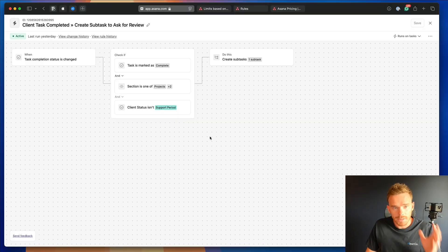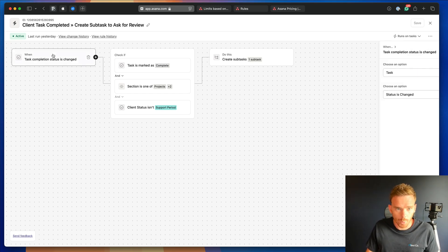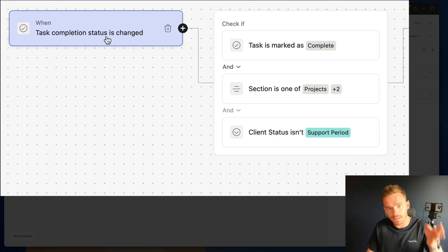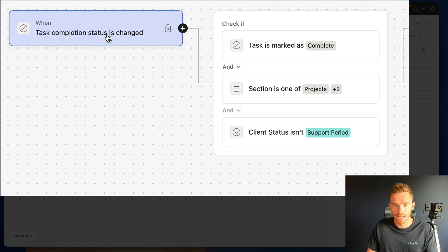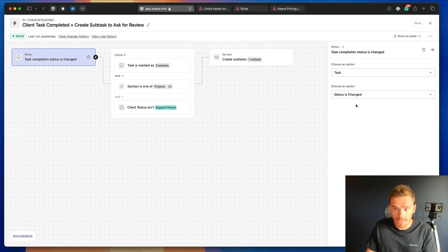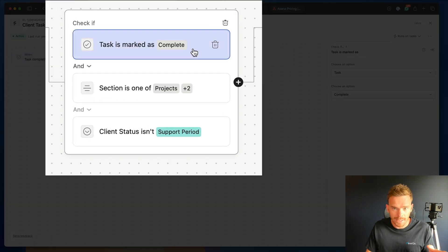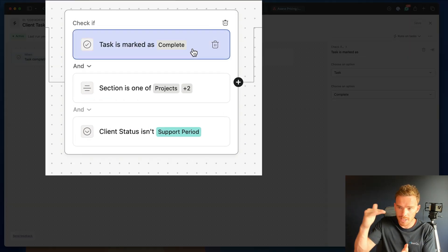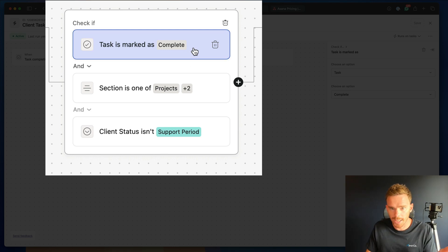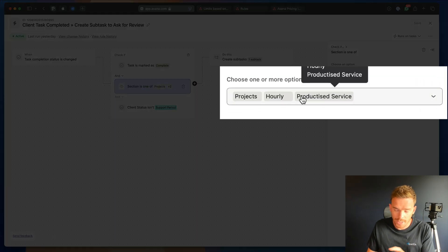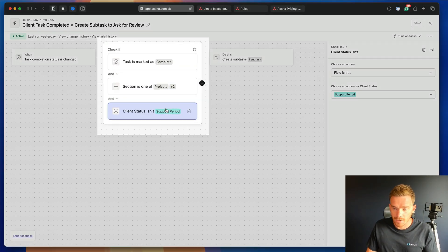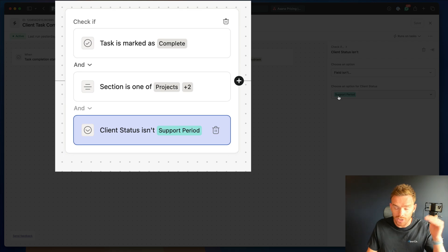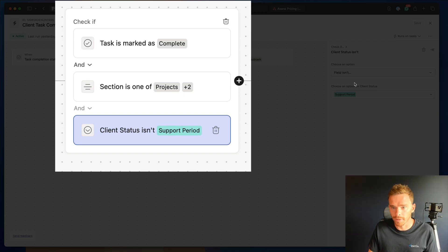So here's an example of a simple rule in our actual Asana account. This is in our clients project. We have a rule where when a task completion status has changed, so this is the trigger, this is the event that happens that starts the rule. So when the task status has changed, we then perform a number of checks. Checks are like the conditions we're making sure, if these conditions are met, we're going to perform an action. So we are checking, is the task marked as complete? The task also has to be in certain sections of our project for the different types of clients that we work with. And the client status field, this is one of our custom fields, we're checking that this field is not set to support period.